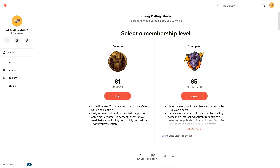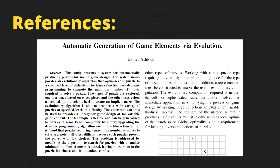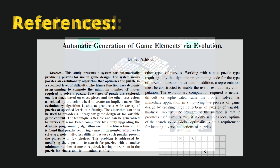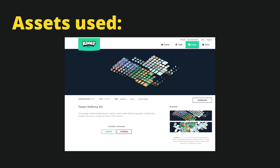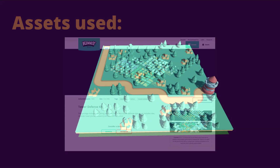If you can, please consider supporting me by applying to one of my Patreon tiers on my Patreon page. Your support would help me enormously and I would be able to create even more tutorials. If you decide on a higher tier, I have prepared a Discord channel where you can more easily reach me if you have any questions concerning the tutorials. This tutorial is inspired by an article 'Automatic Generation of Game Elements via Evolution' by Daniel Ashlock — the link will be in the description. We will be using Tower Defense Kit from Kenny Assets in this tutorial, and you can certainly use other elements to build on top of this map generator a fully fledged tower defense game.